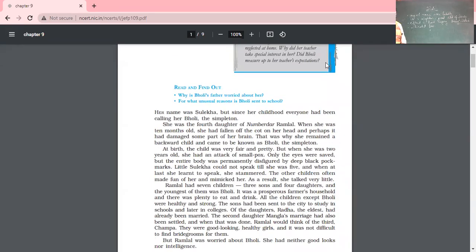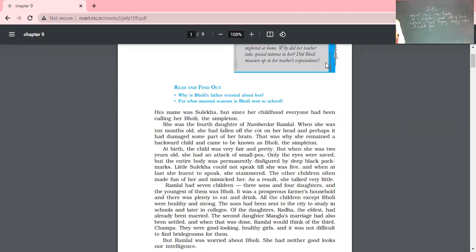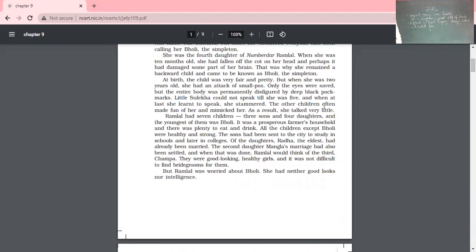When she started speaking she was stammering, and this was the reason that everyone was making fun of her. She also suffered from smallpox in her childhood, and because of this she developed pockmarks on her face. These are the main things that we have read about this young girl till now.